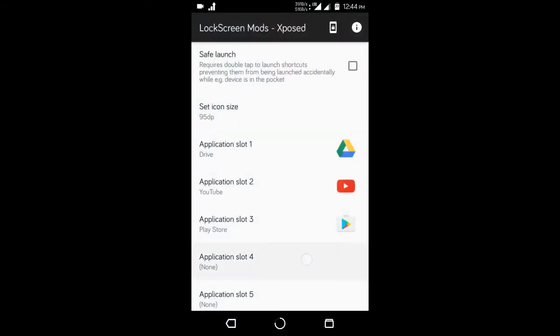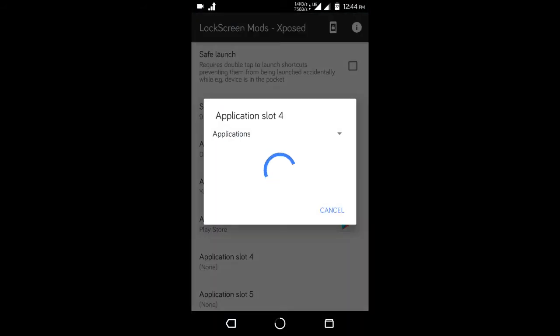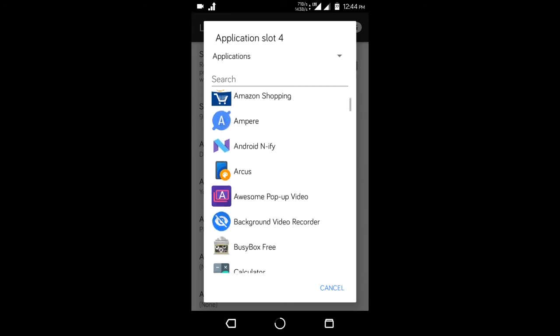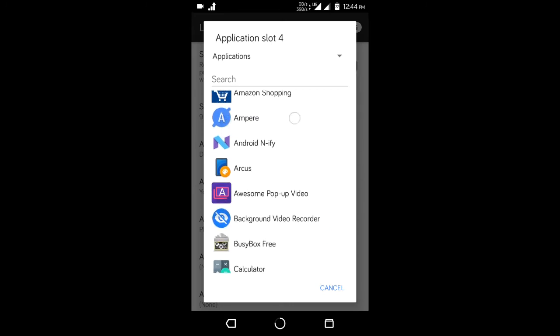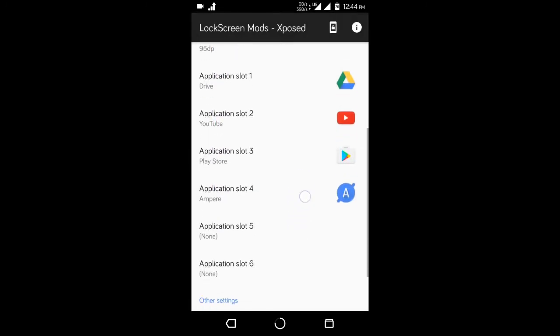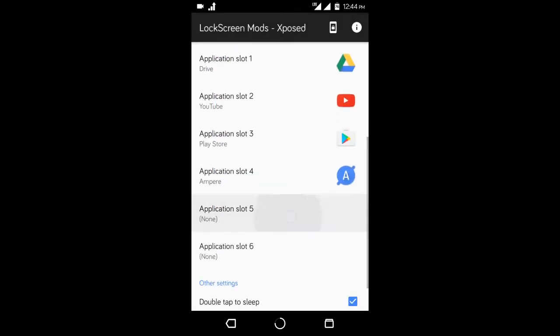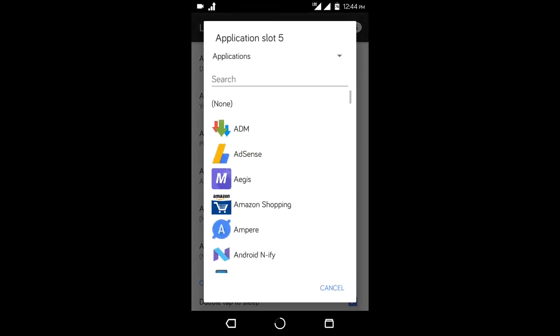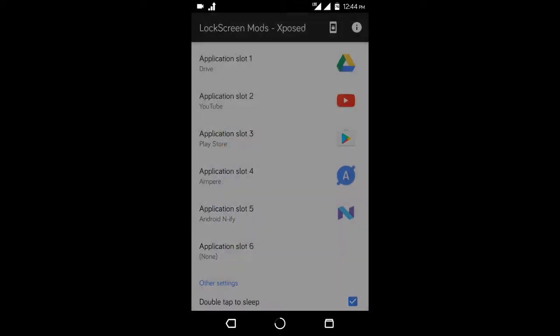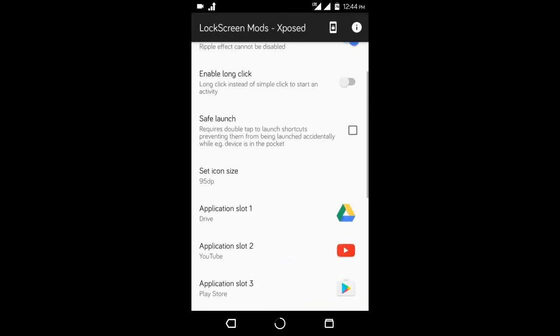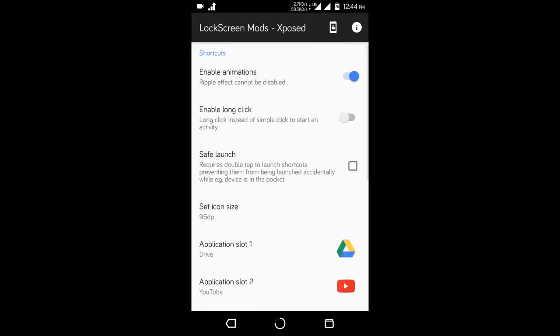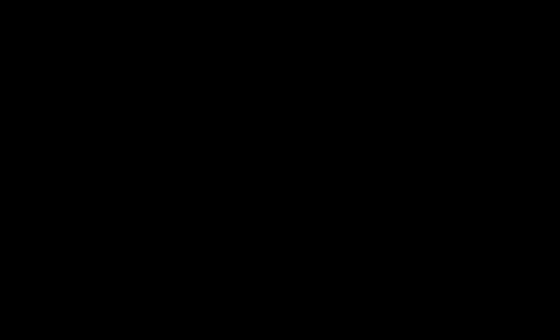You may say that this option is also present on Gravity Box but that app is really heavy and if you don't intend to use that app to the full potential, why put the extra load just to get this little tweak.